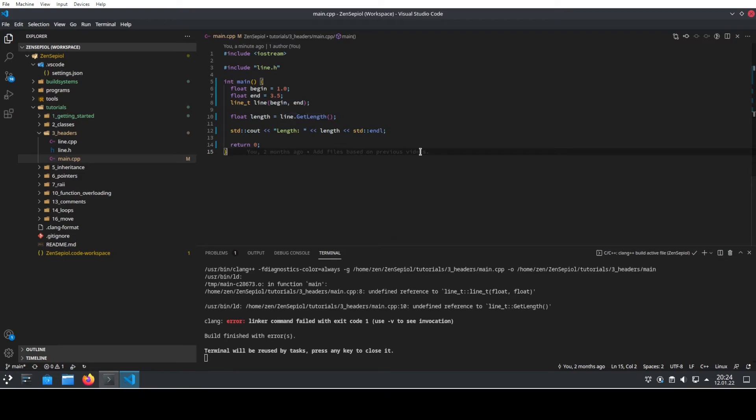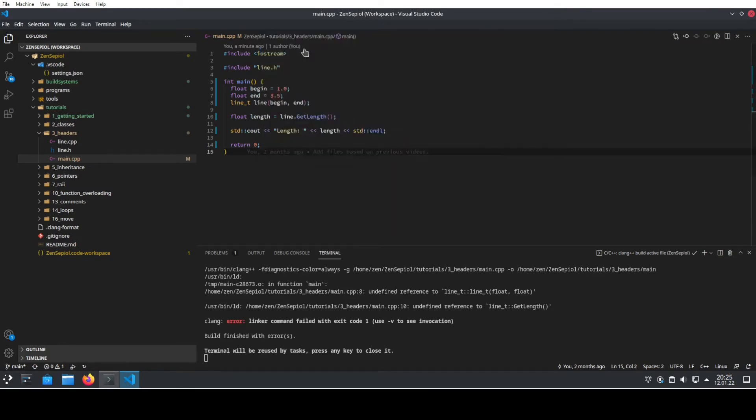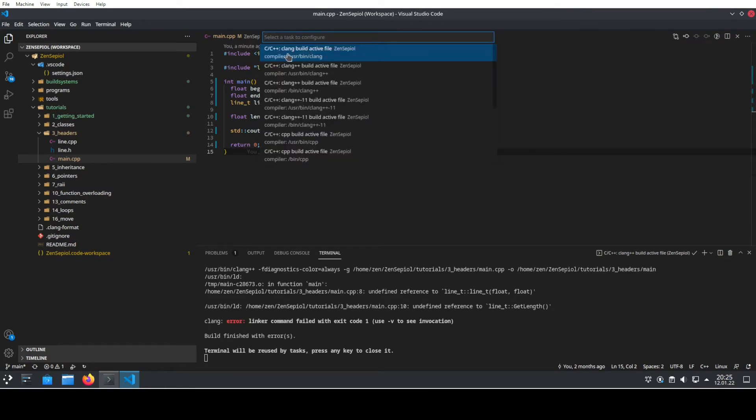In order to fix this, we press again Ctrl+Shift+P and we go in this case to configure task and there we choose the task that we want to configure.